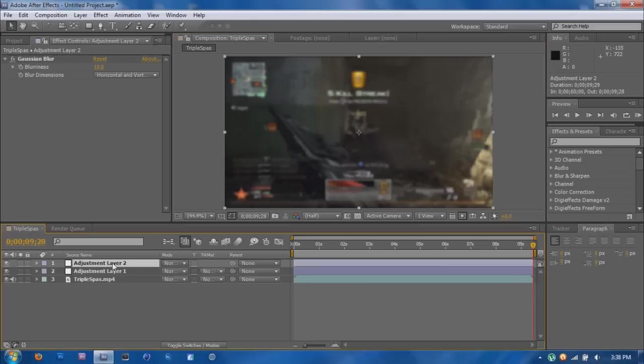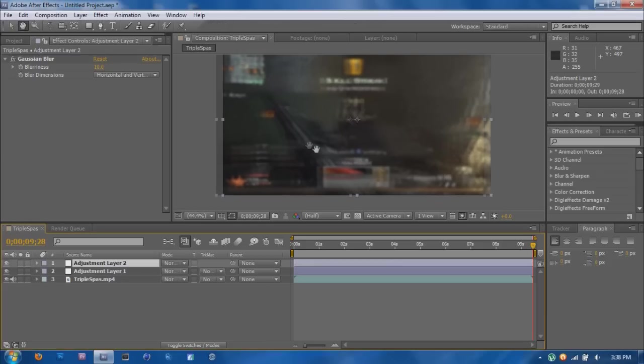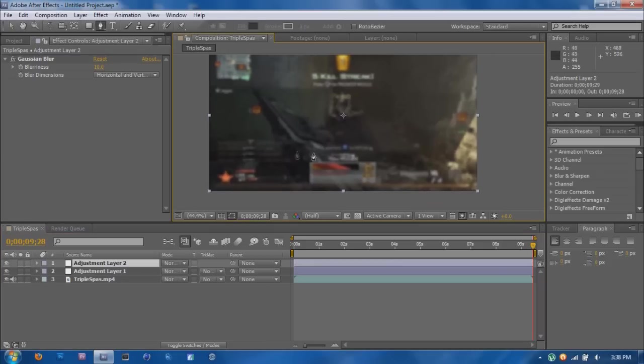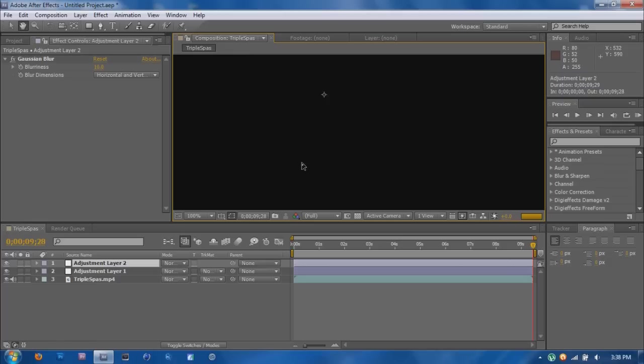And then make sure this layer is clicked. And then click on your pen tool. And then to make this easier, you can use the G and H button. The H is the hand and the G is back to the pen. So zoom in a little bit maybe.